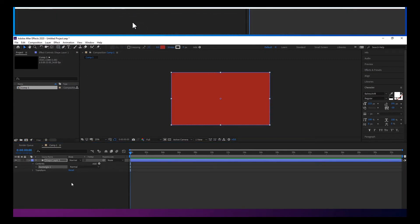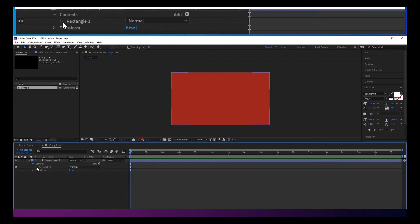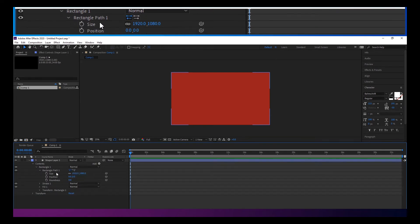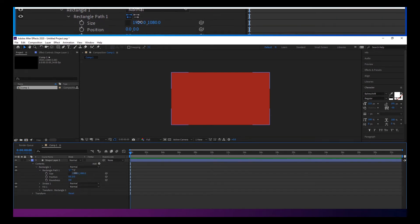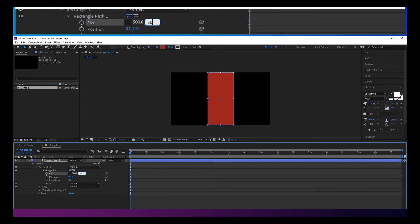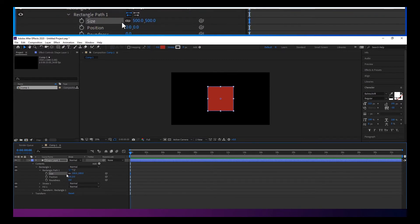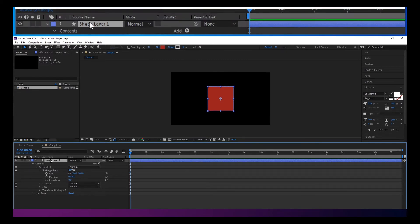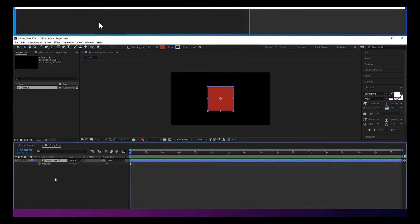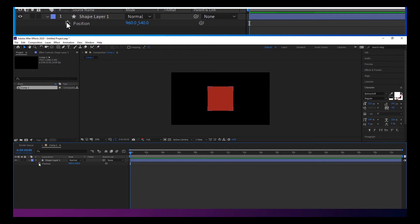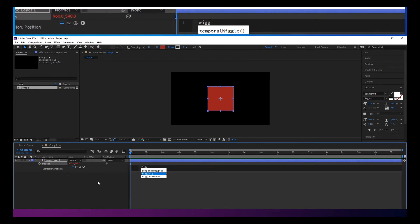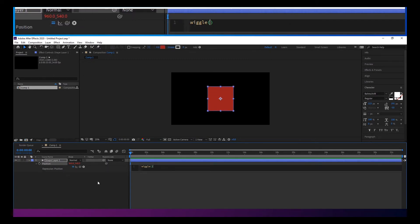And I'm going to start by creating a new shape layer. We'll just make this a 500 by 500 pixel box. And if we hit P to twirl down position, I'll click on that.